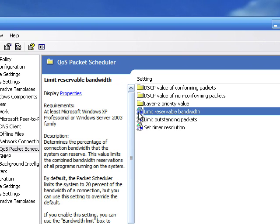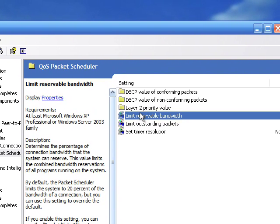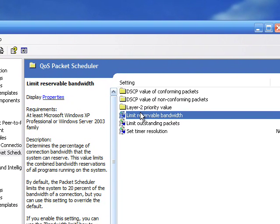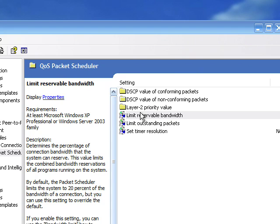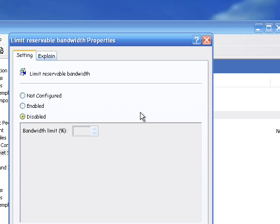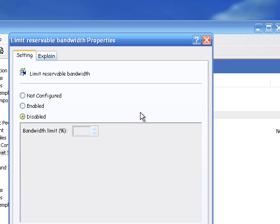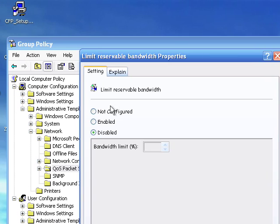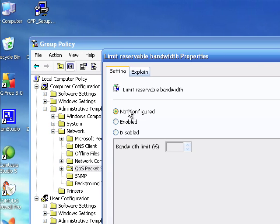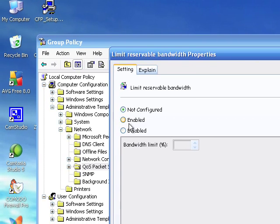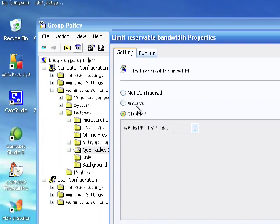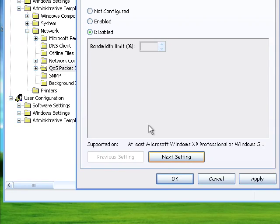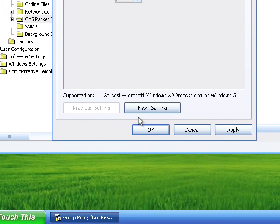First of all, we're going to change the limit reservable bandwidth. Just double-click it. And yours will be set to not configured there, but you need to set it to disabled. I have mine optimized for performance.